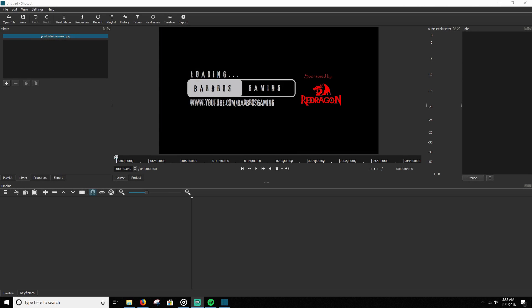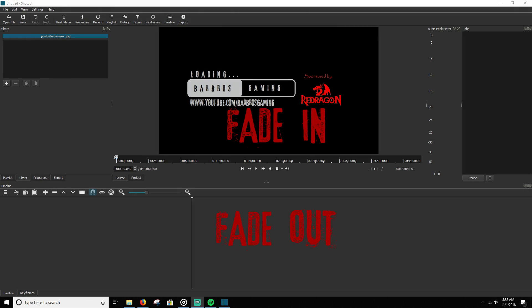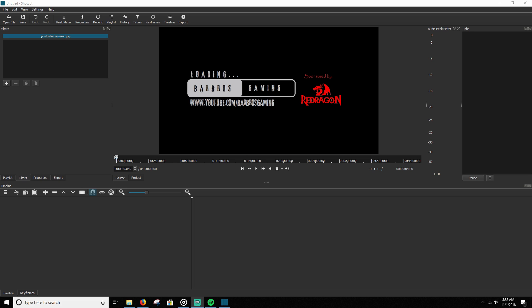Hey guys, this is Barbos of Barbos Gaming. Thank you so much for watching. Today is going to be an addition to my Shotcut tutorial series. Today we're going to learn how to fade in and fade out text. So we're going to learn how to have that smooth transition of some text flowing into your video or picture.